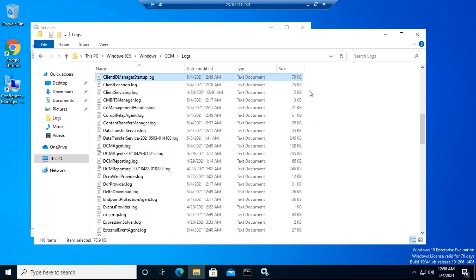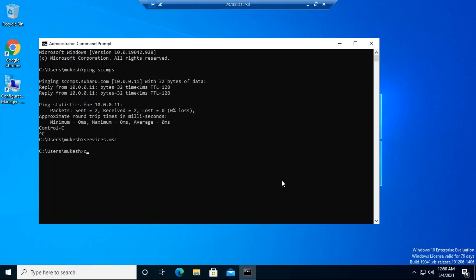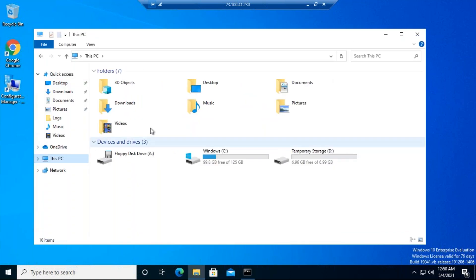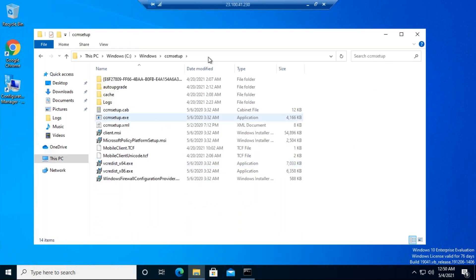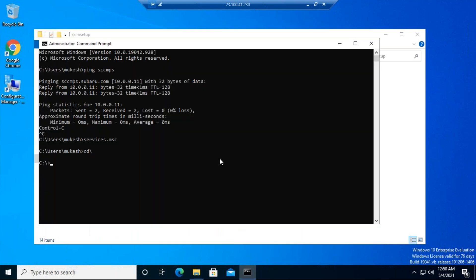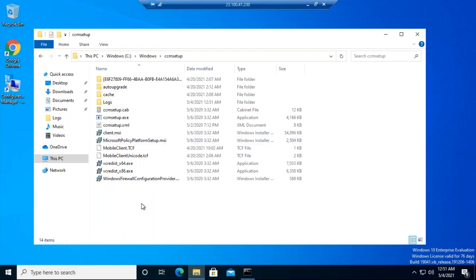If the client is still not working after all steps, you can uninstall it manually. Go to C:\Windows\CCMSetup. In Command Prompt, navigate there using: cd Windows\CCMSetup. Then run: CCMSetup.exe /uninstall. This will manually uninstall the client from the machine.